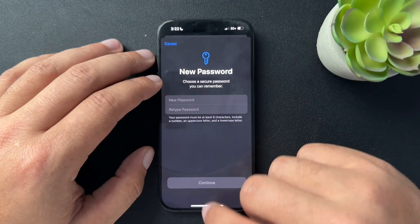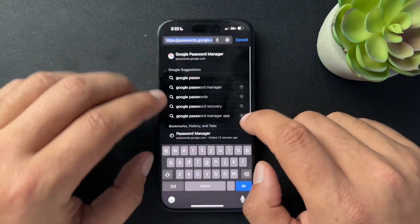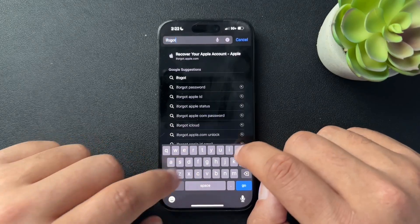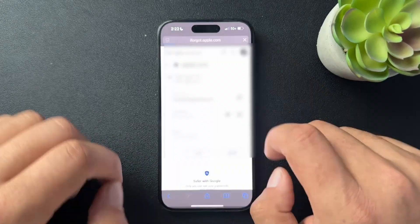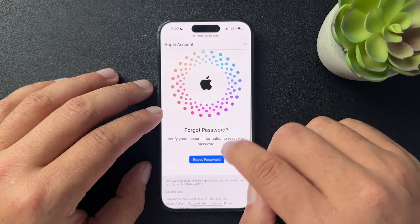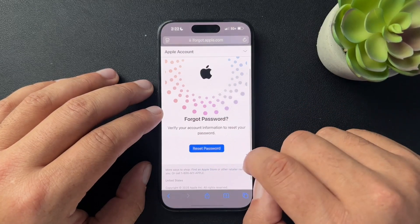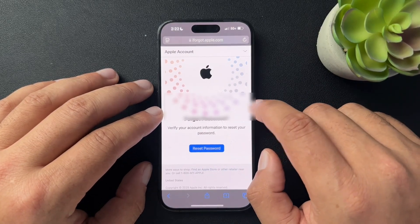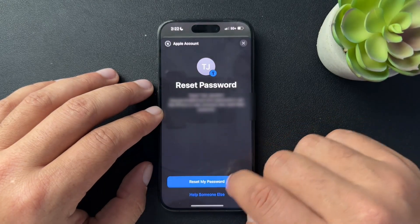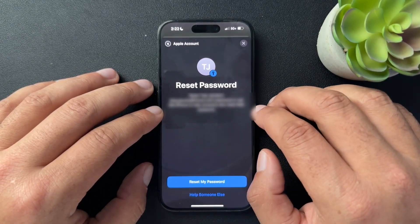Now our last option to reset is actually going back to our browser and just typing in iforgot.apple.com. And here, if you click Reset Password, it's just going to take you through the process of resetting your password. So I'm going to stop here — you would just follow the steps on screen.